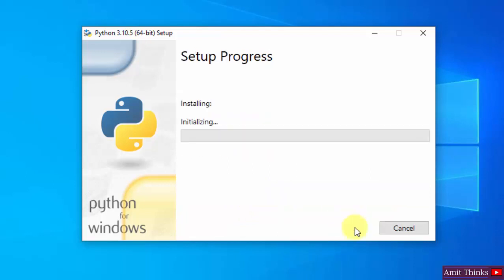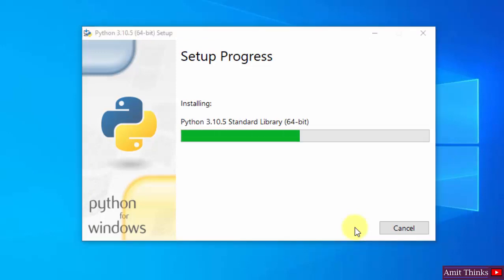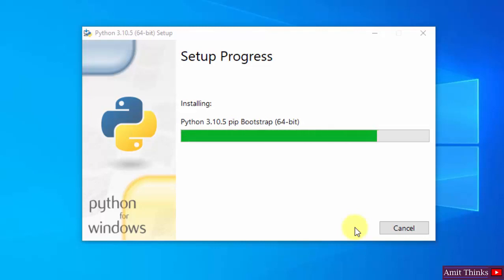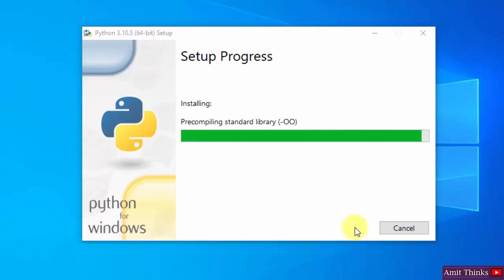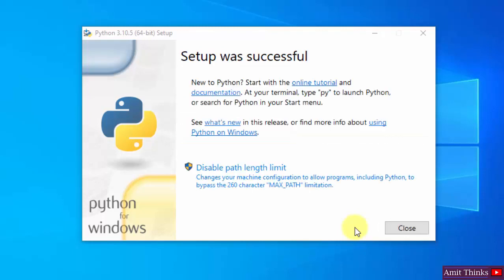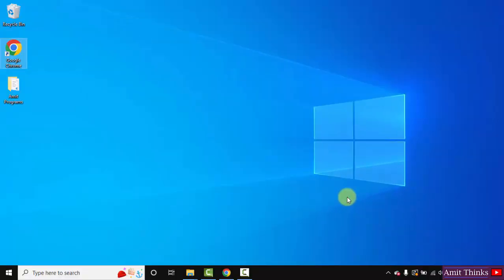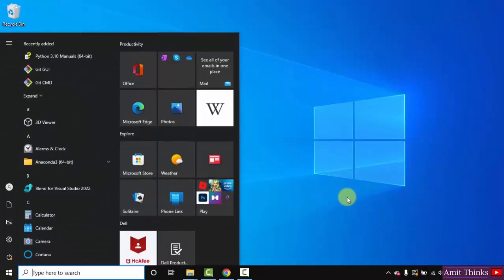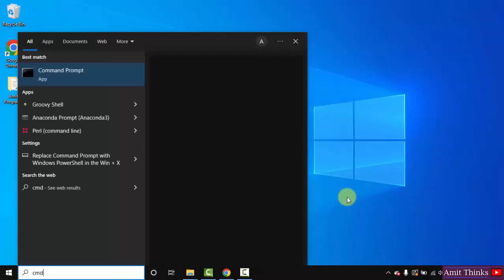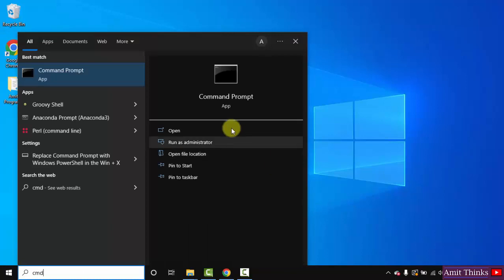Now the installation started. Wait for a few seconds. We have successfully installed Python. Click on Close. Now go to Start, type CMD, and click on Open to open the command prompt.